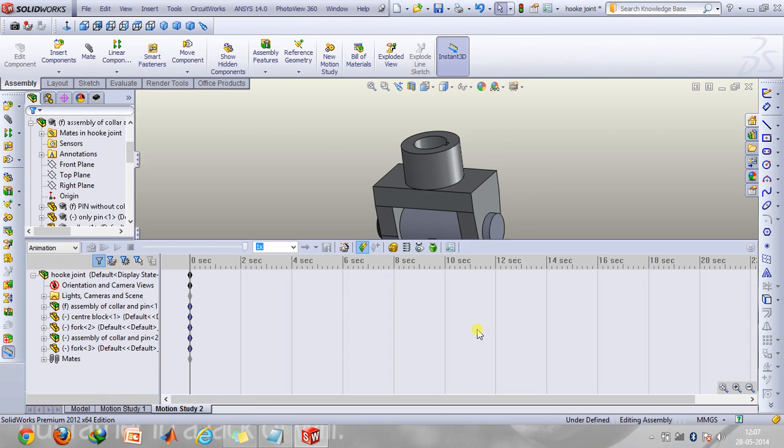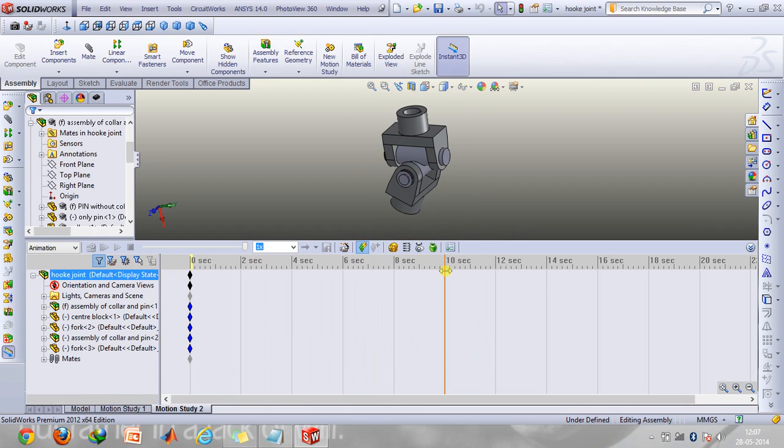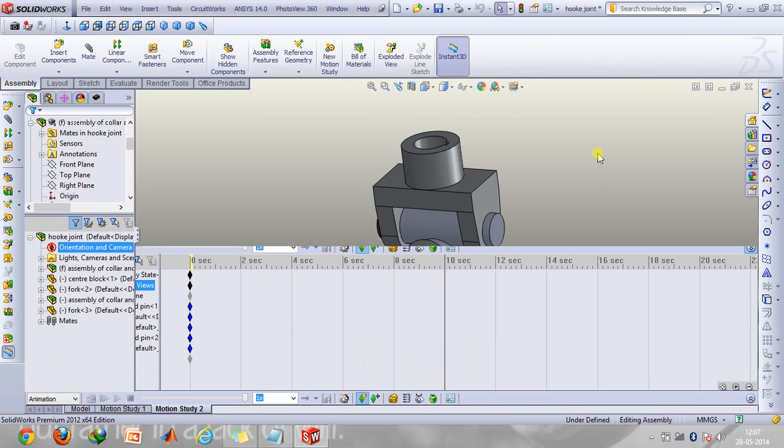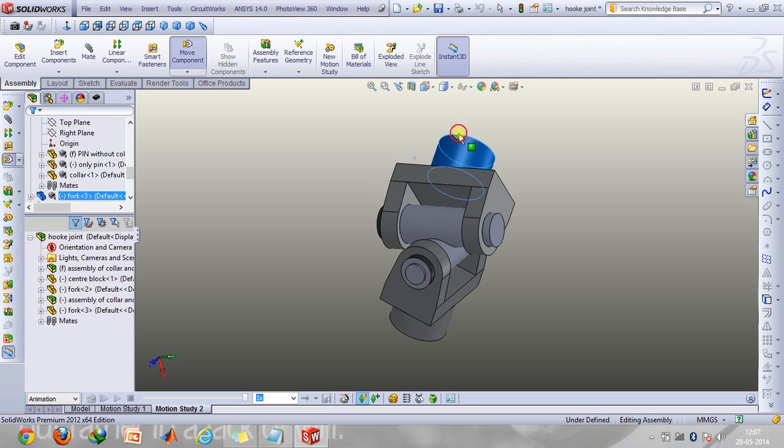Here what we're going to do is suppose we want to make a 10 second animation, so drag this to 10 seconds. And suppose at this instant you want this to twist like this, so just do it.